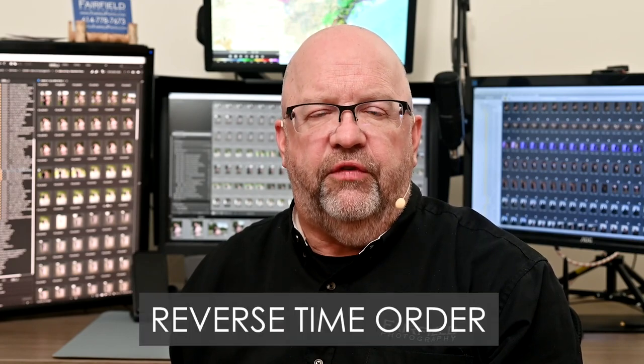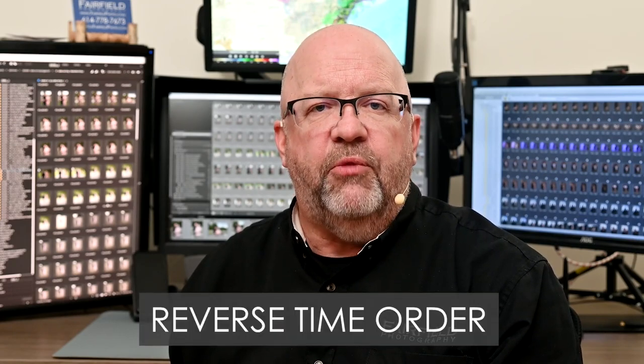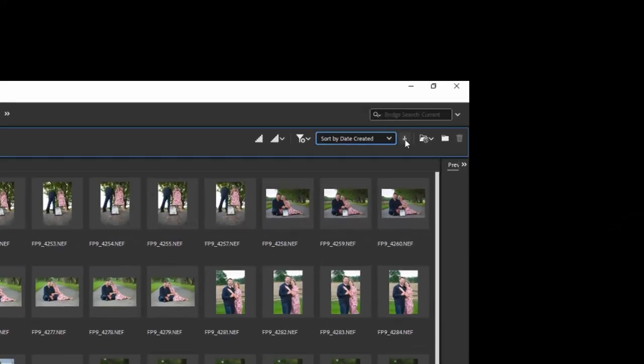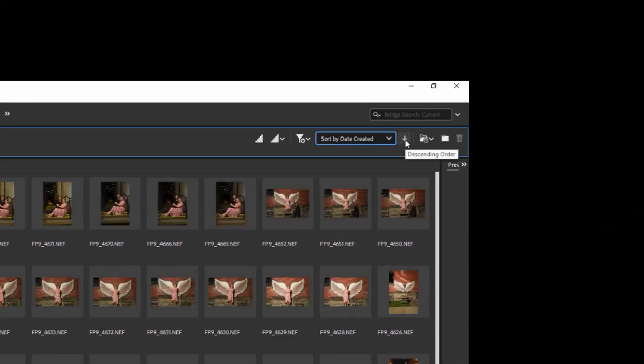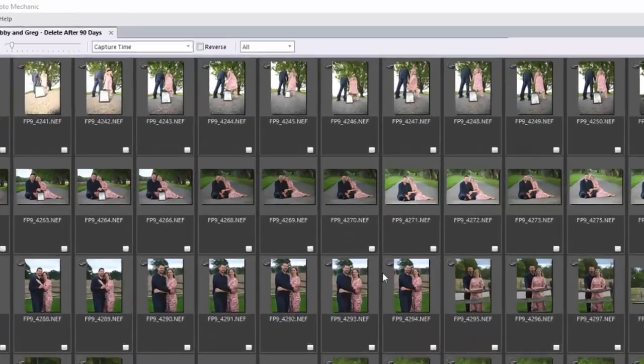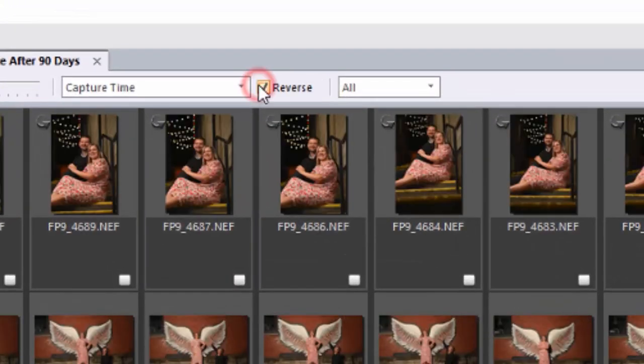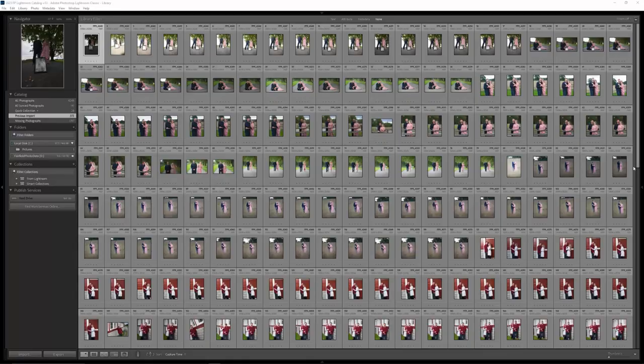Go into whatever image review program you're using and change the display sort to Reverse Time Order. You can do this in Bridge, Photo Mechanic, and Lightroom.